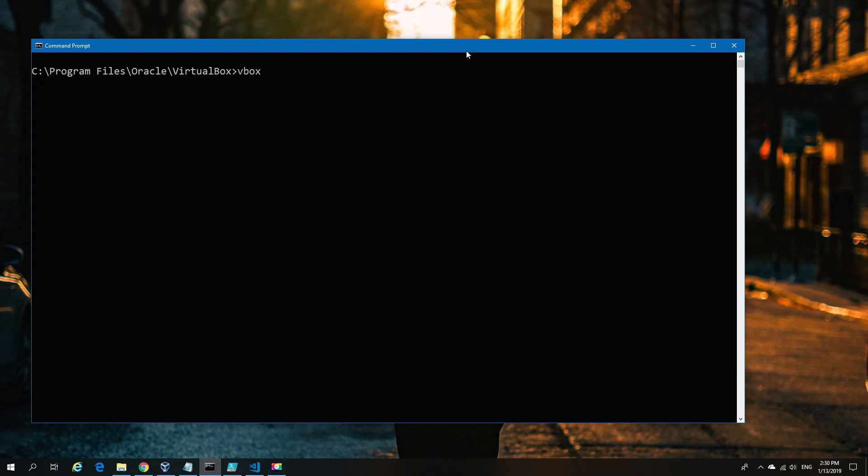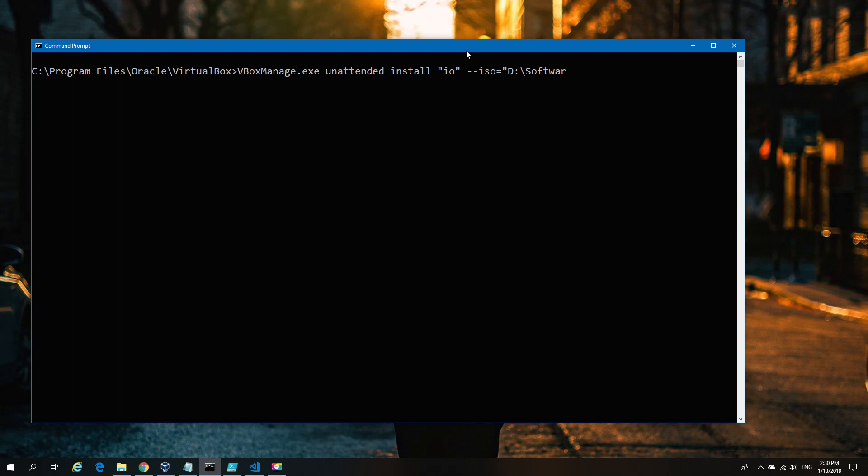At this point we haven't done anything more complicated than you'd normally do in the GUI. We're going to the next part where the magic starts happening—creating an unattended install. There's quite a number of parameters, and depending on the OS, some parameters will change.